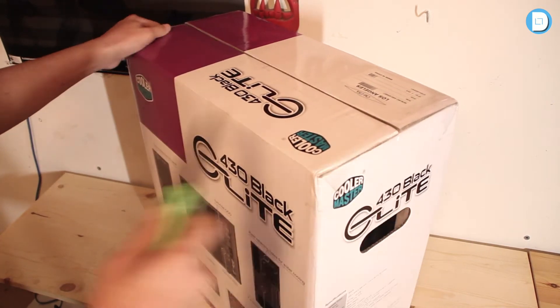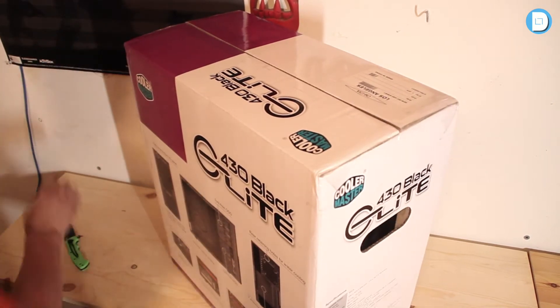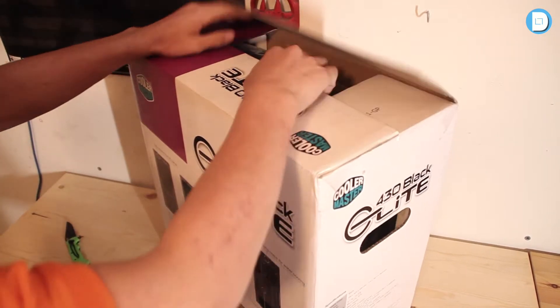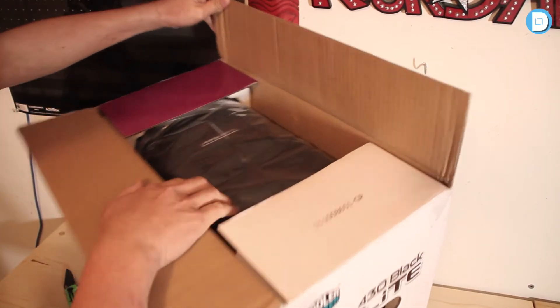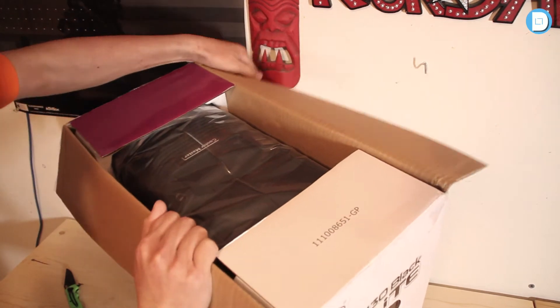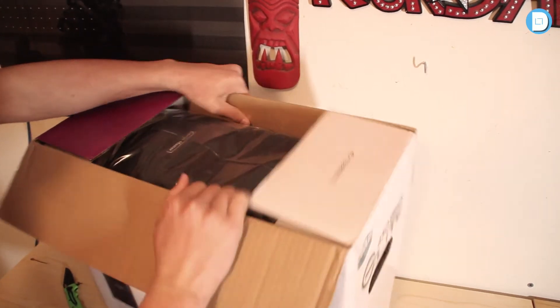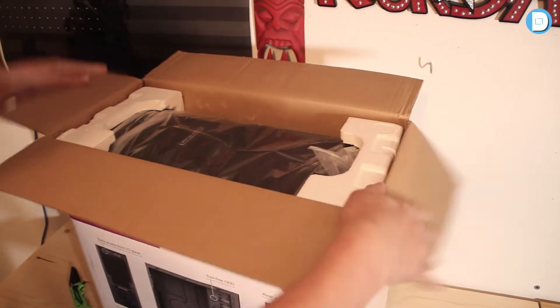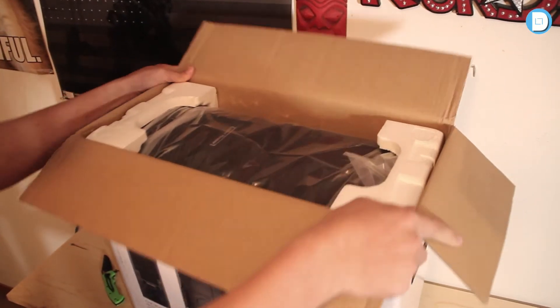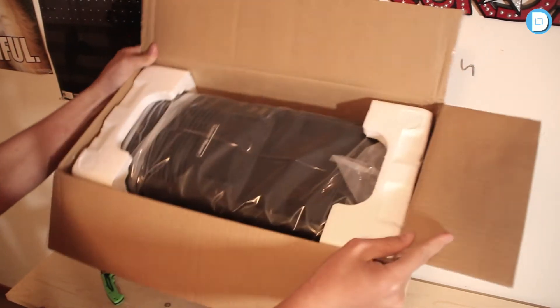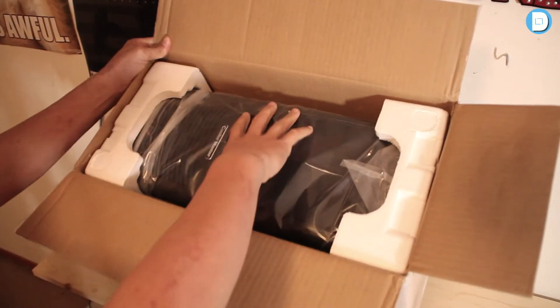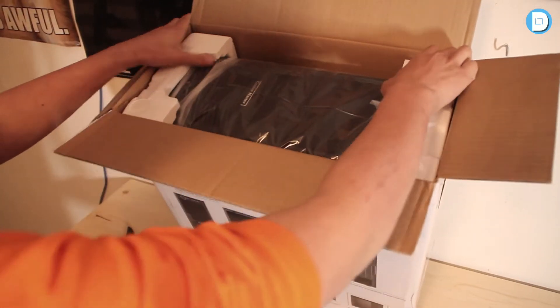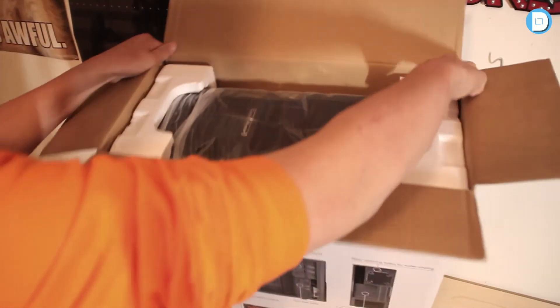Here we go. Here we are. As you can see here we have the case, or tower itself.